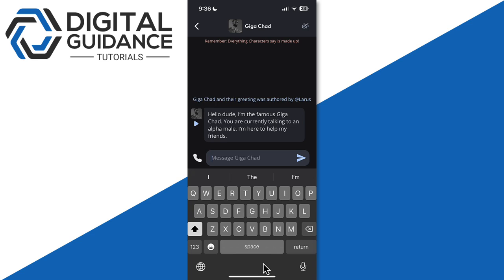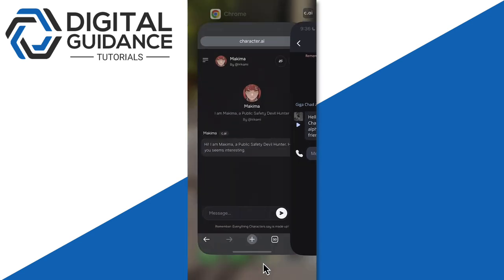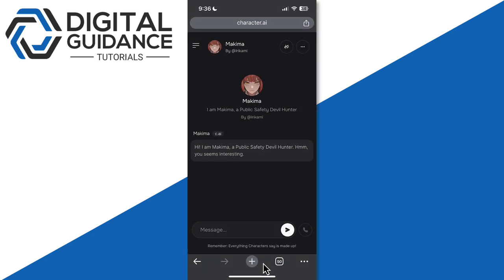on your mobile phone. I've opened my browser here on my mobile phone and I went to Character.AI, signed in with my account, and here I've opened a chat with an anime character called Makima. Here